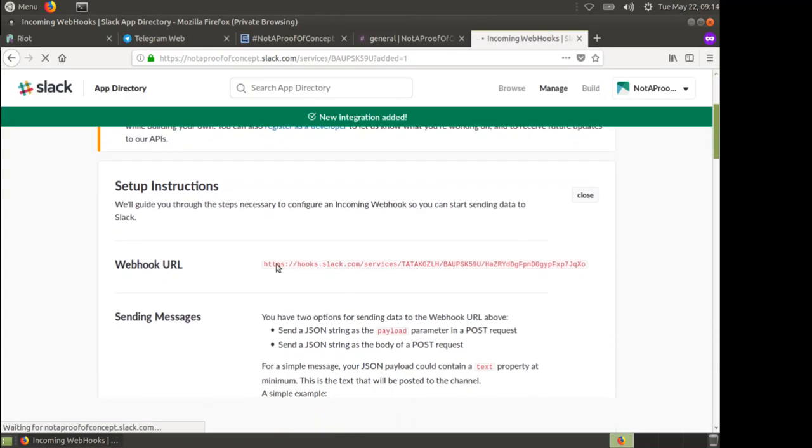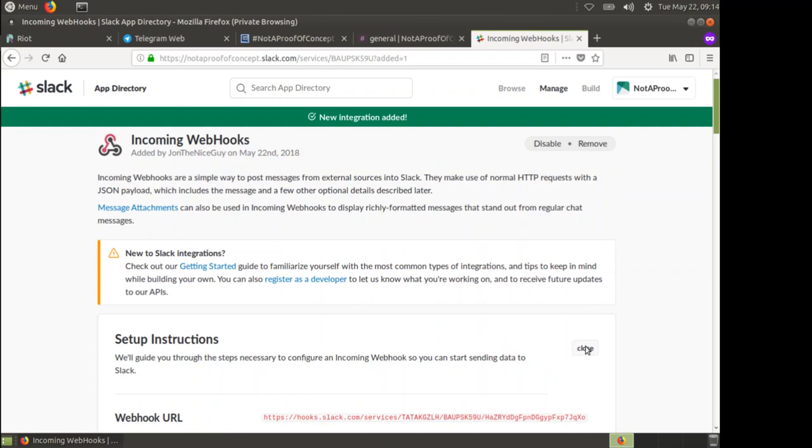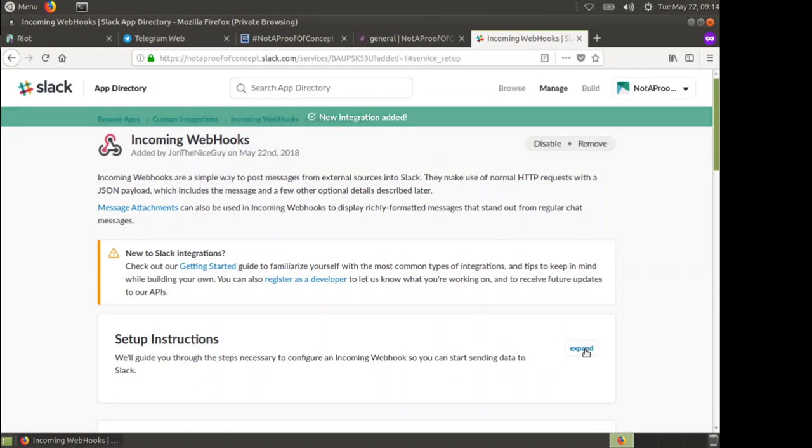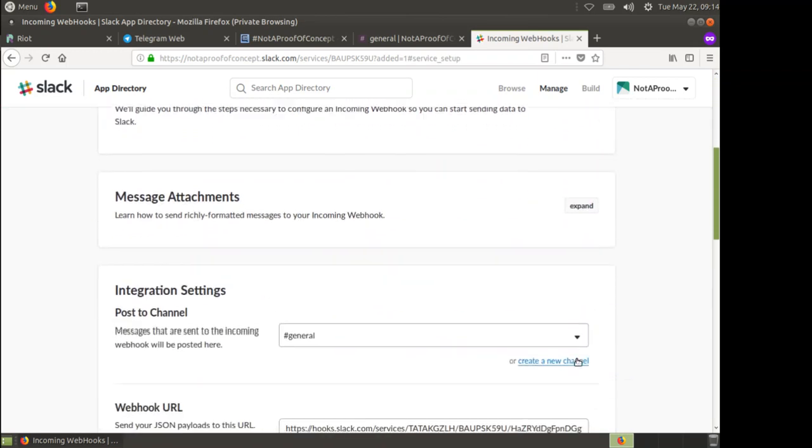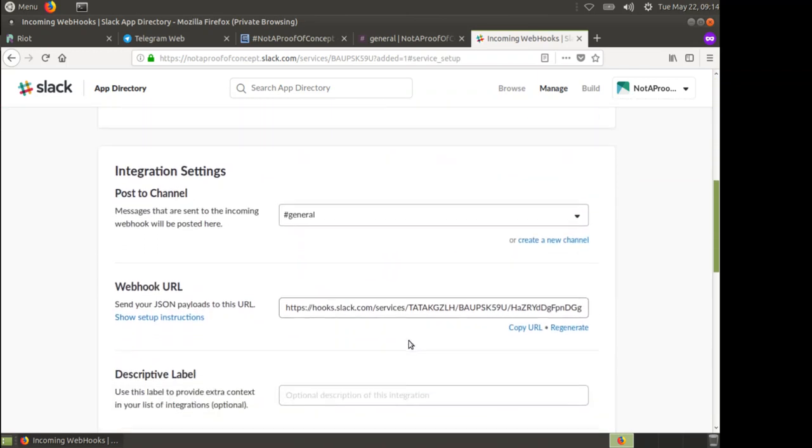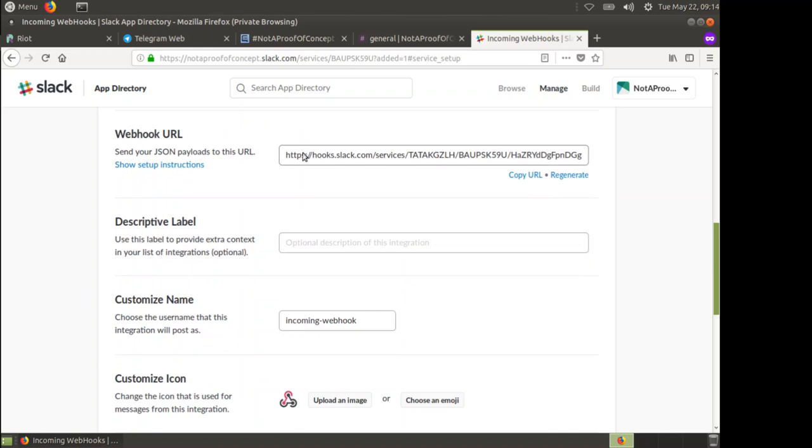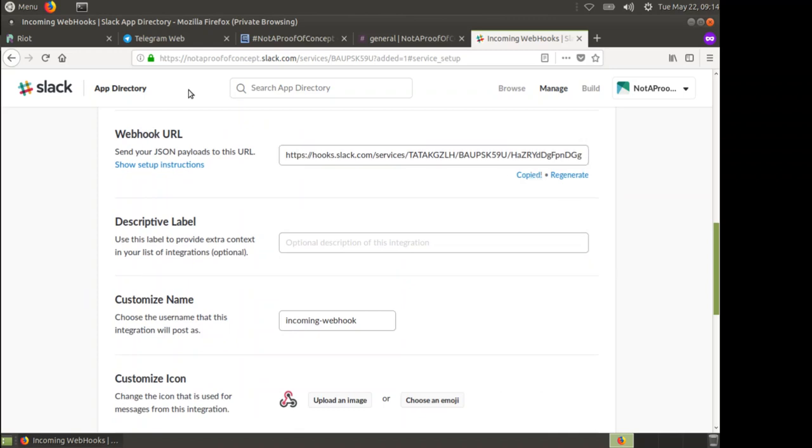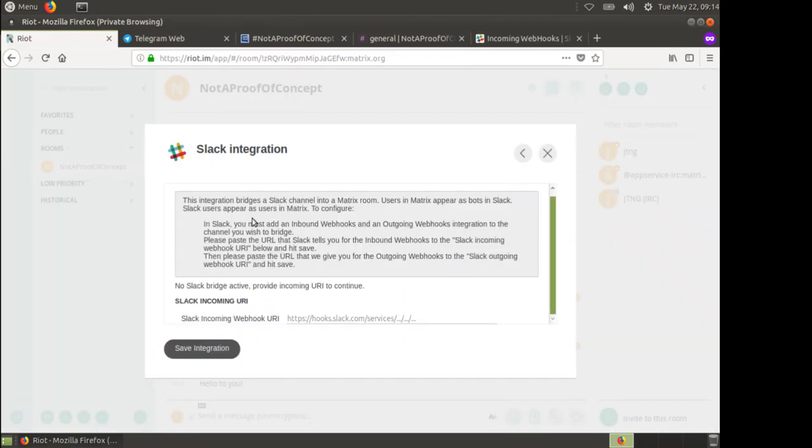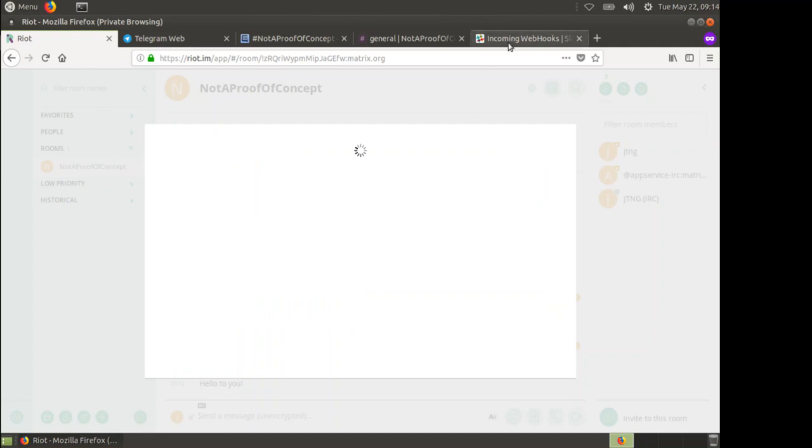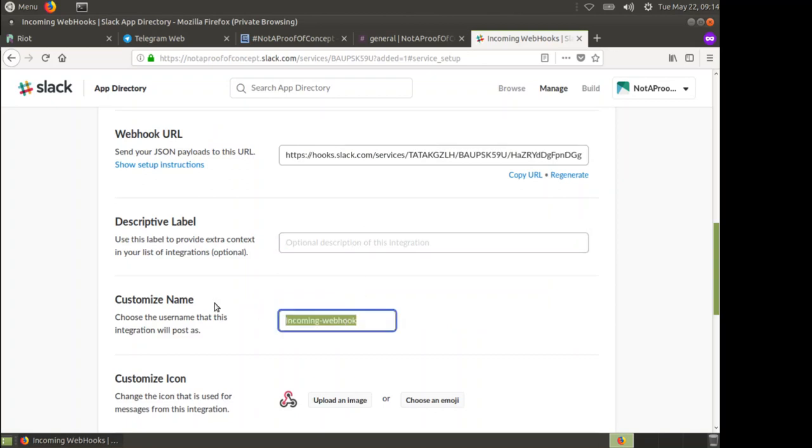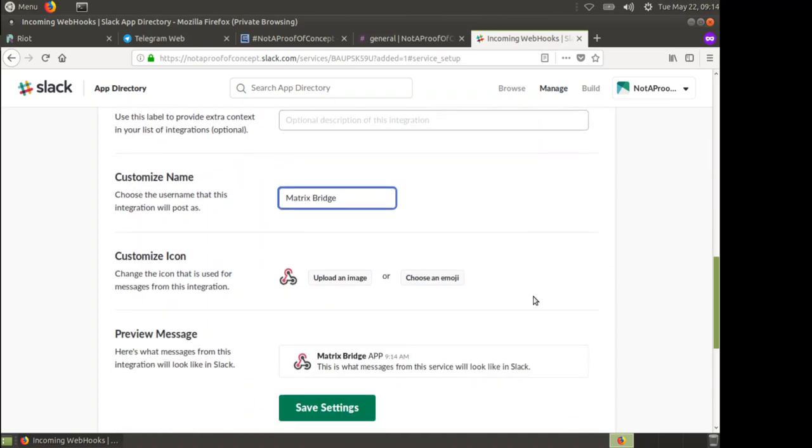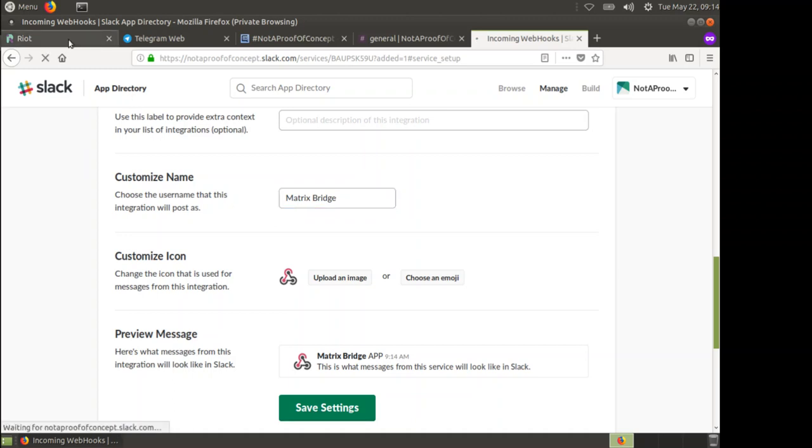This gives me a URL. Let's close these down because I don't need to see all the information there. Here's my webhook URL. Copy URL and I can then paste that into there. Click save integration. Once that's filling that out, I'm going to say that this is our Matrix Bridge and you can add an icon to your integration there. That works fine for me. Hit save settings.